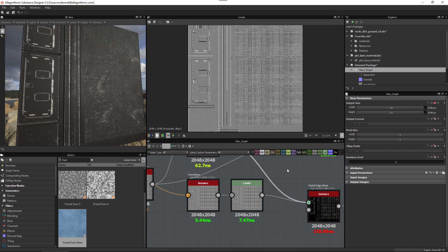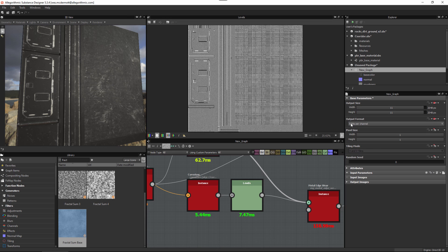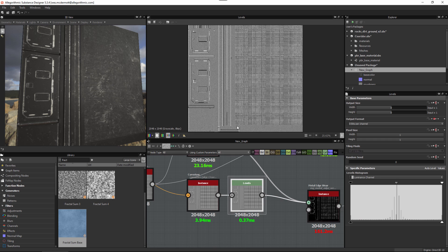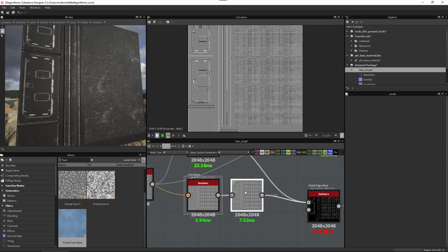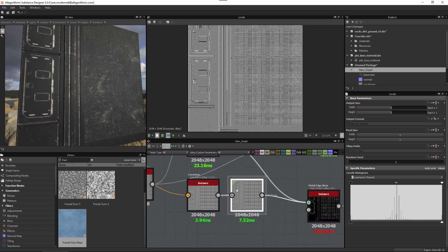Also be aware that everything can be relative to parent. At the root level of the graph I can set the output format to absolute 8 bits per channel. Then on the levels node, instead of using absolute I can switch to relative to parent — the outcome is the same and we're still working with 8 bits per channel. The curvature remains locked at 16-bit, but the levels node demotes it to 8-bit, so we work with 8 bits per channel downstream.